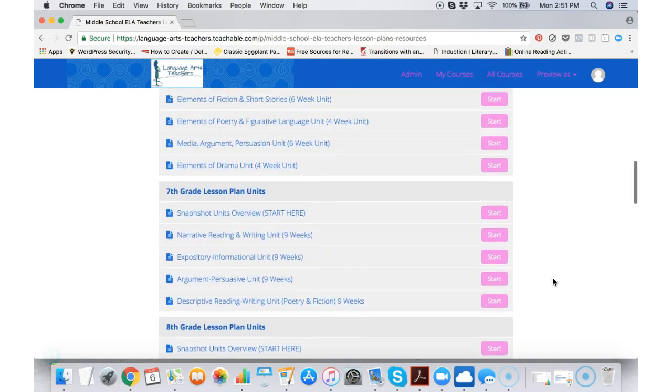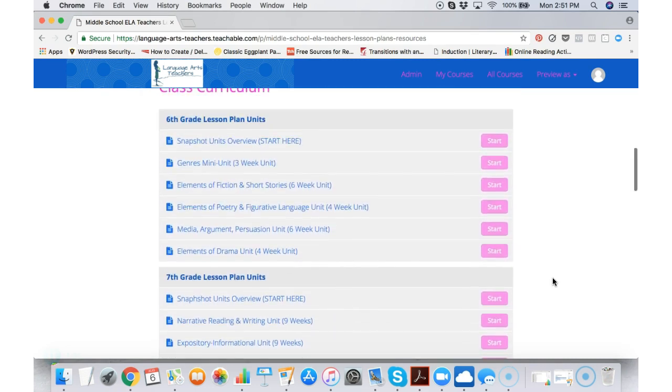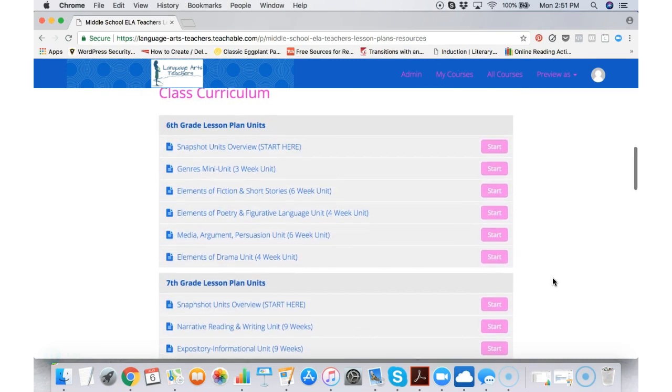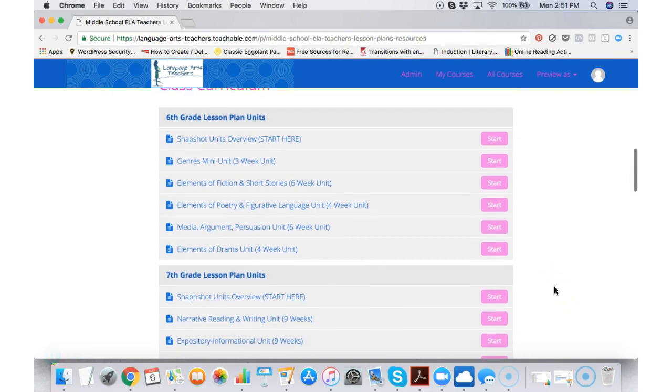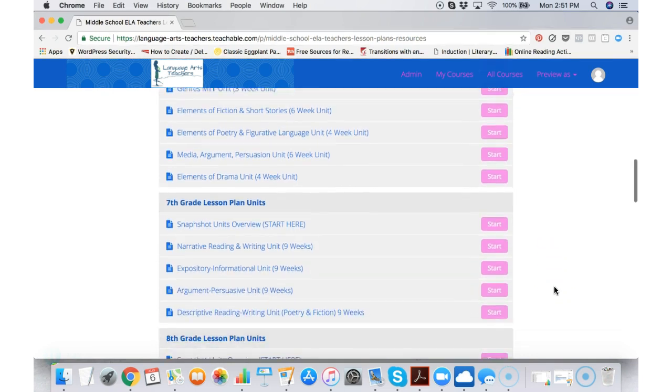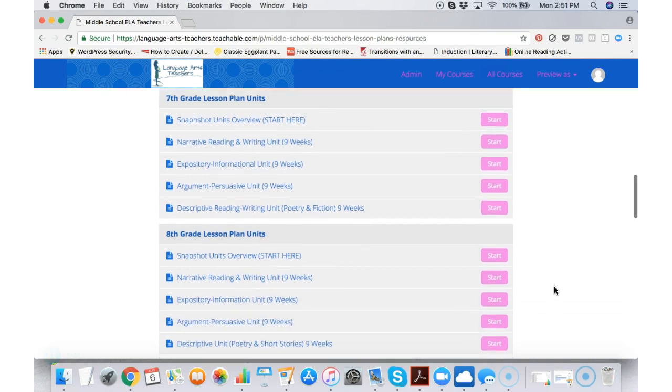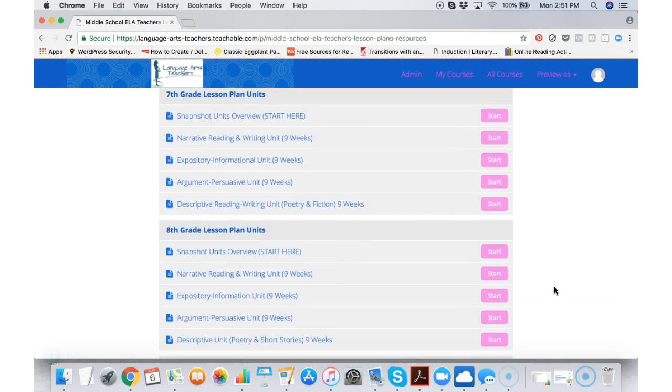Scrolling back up to the lesson plans. We have 6th, 7th, and 8th grade. This is perfect if you teach multiple grade levels or even if you only teach one grade level,